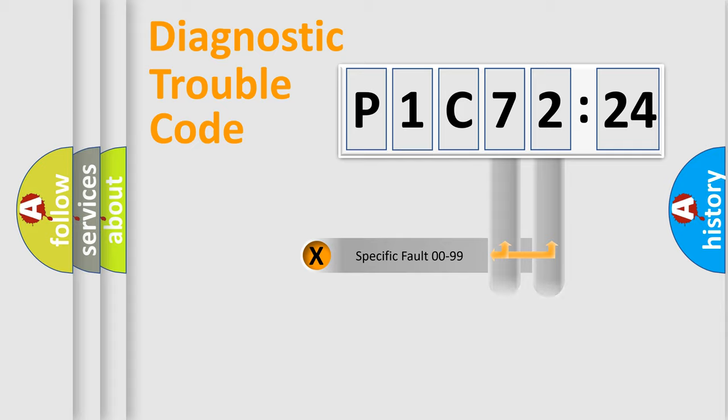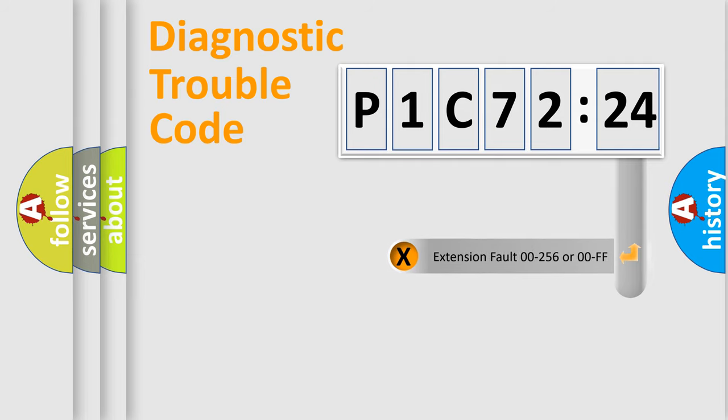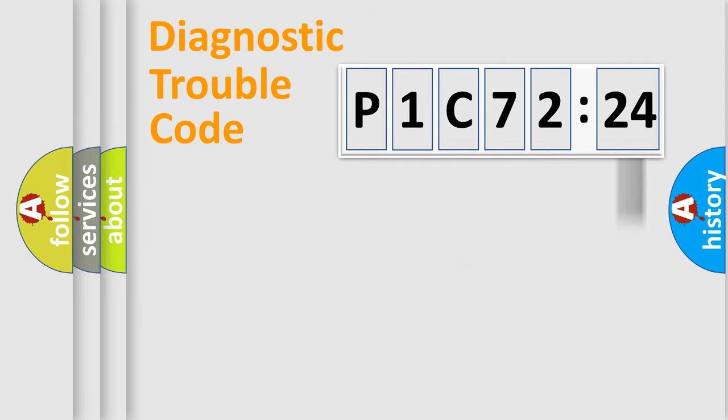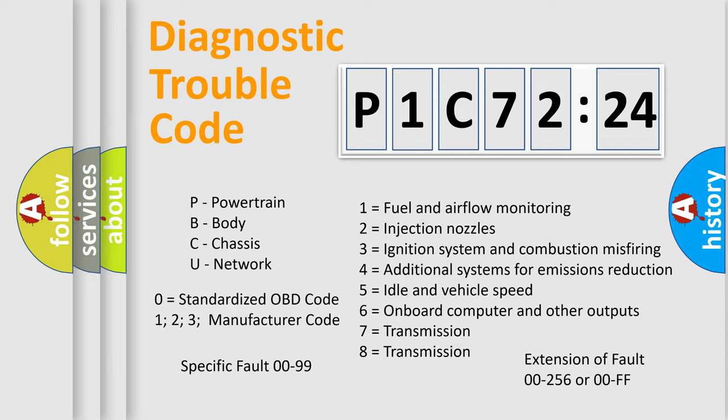Only the last two characters define the specific fault of the group. The add-on to the error code serves to specify the status in more detail. For example, a short to ground. Let's not forget that such a division is valid only if the second character code is expressed by the number zero.